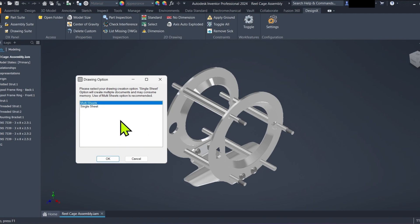Multi sheets creates one drawing with all components displayed, ideal for quick overviews.